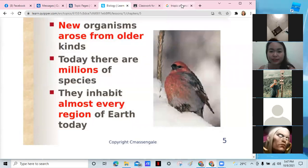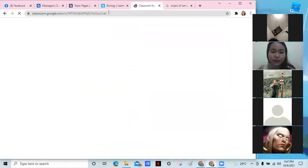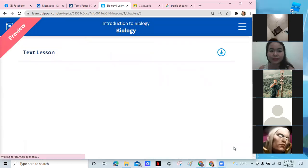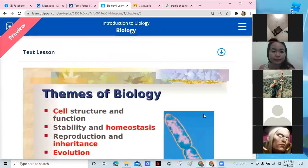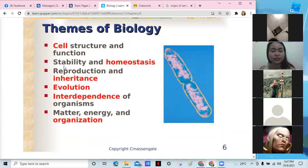Only in those regions. Now going to cell structure and function: the cell is the basic unit of life. It has its own structure and function. We also have stability and homeostasis, meaning balance — our bodies should be adapted to maintain balance in terms of temperature, water, and even oxygen.